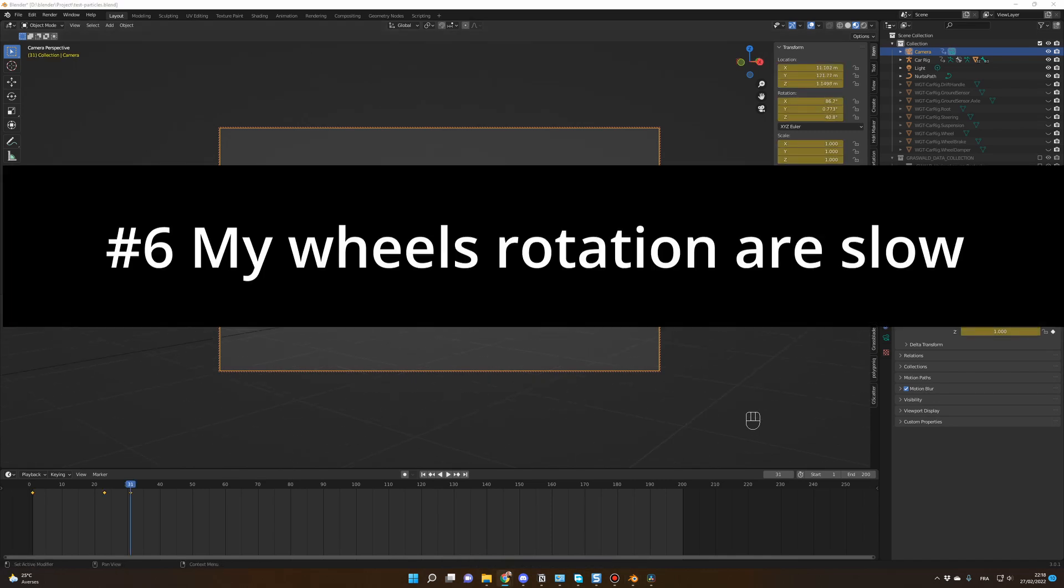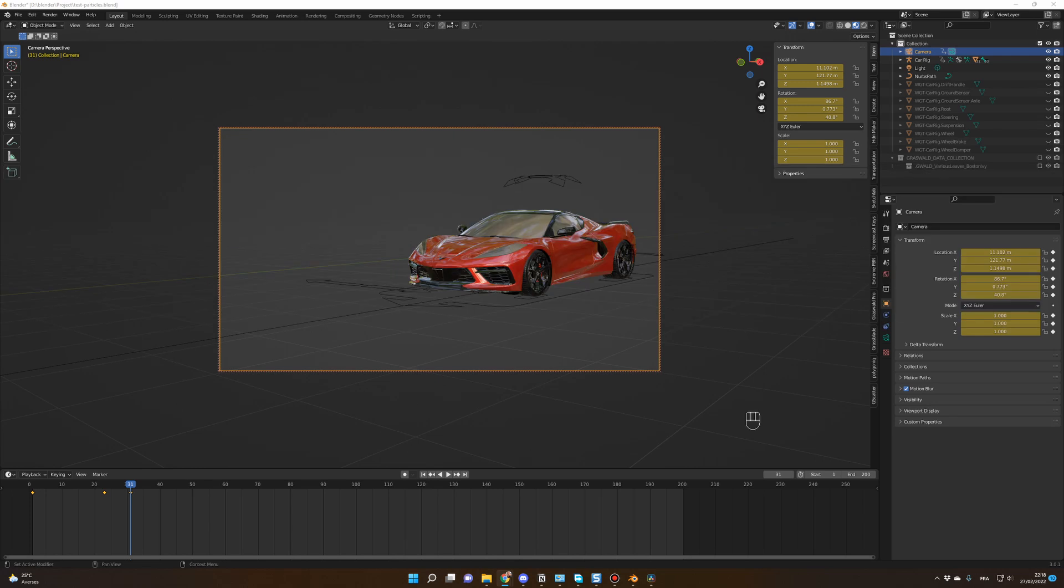Number six, my wheels rotation are slow. If you didn't touch anything on the Rig Car add-on, that should not be the case. In material preview mode, the wheels rotation can look a little bit slow, but after rendering, it will be just fine.